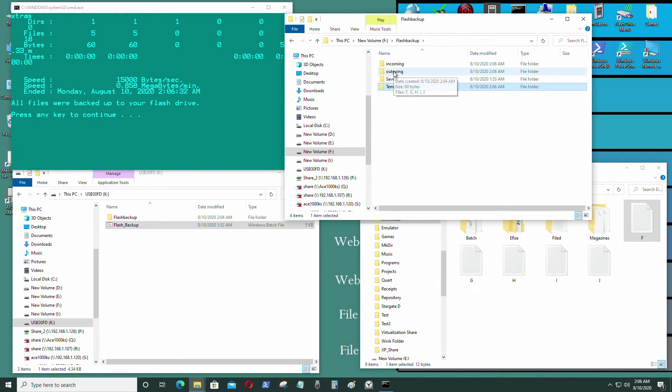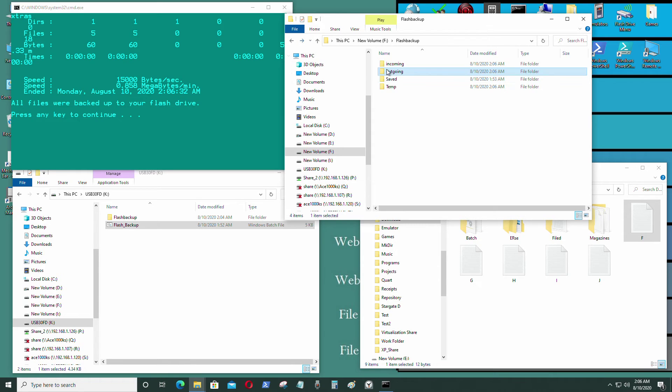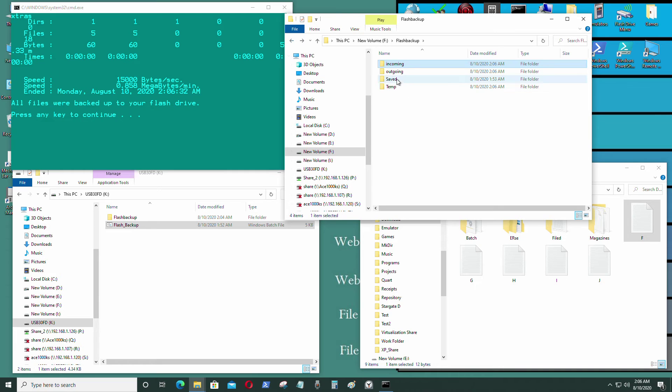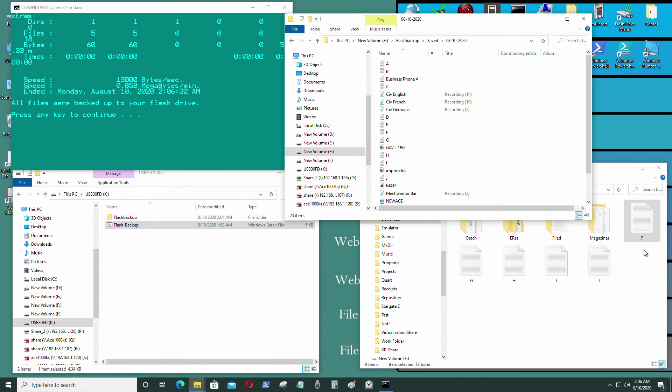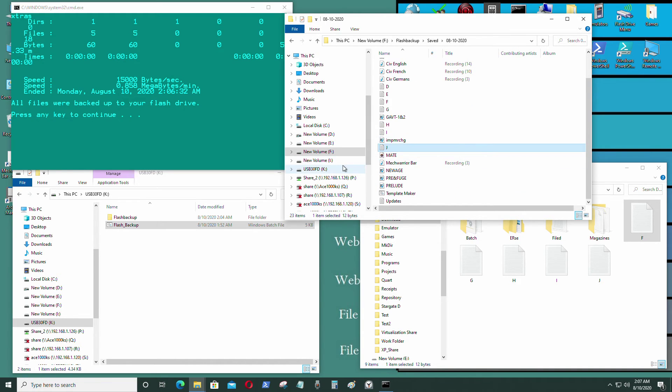So that went to outgoing, as you can see, and what was in incoming was deleted. And it should be in saved as well. So F, G, H, I, and J - it's in there.